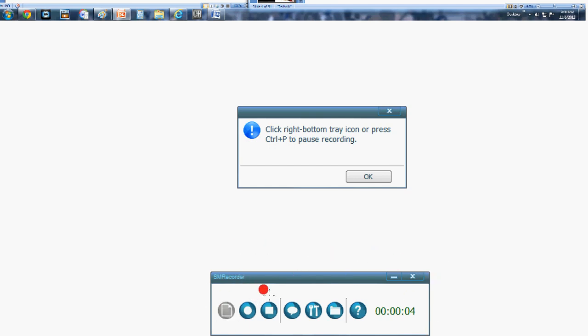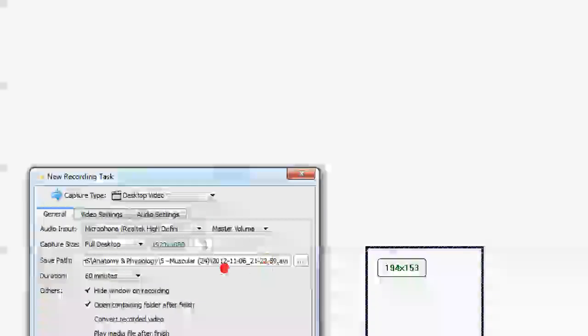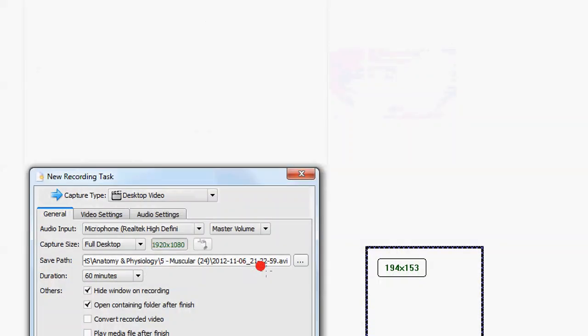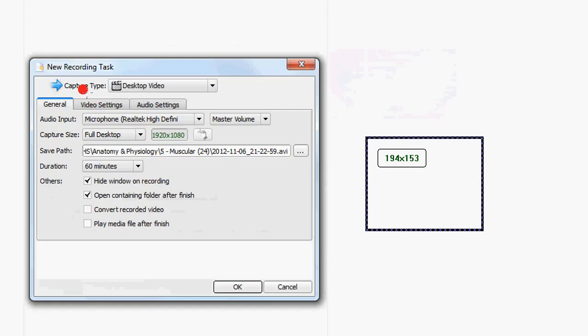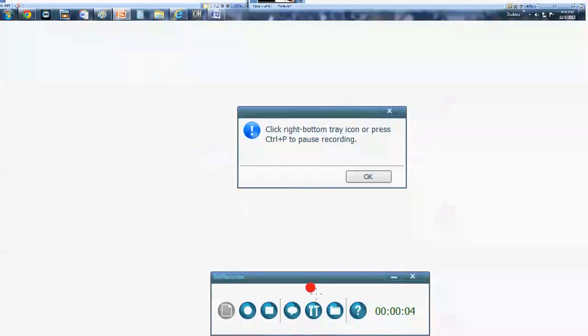And all you're doing from here is, if you are at least satisfied with your video or not, you're going to hit the stop button right here. That's going to bring you to a window of the folder in which you chose to save it, going back here to our save path in our new recording task window. It's going to take you to this folder once you hit stop.